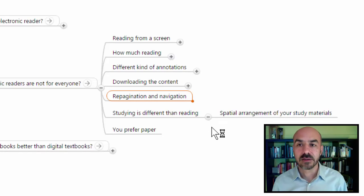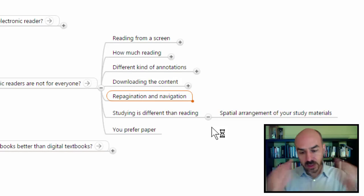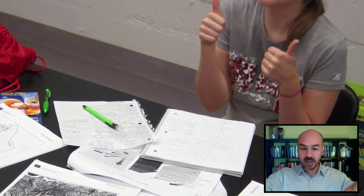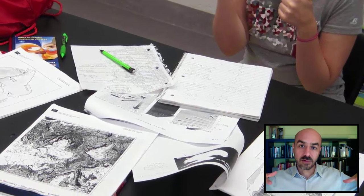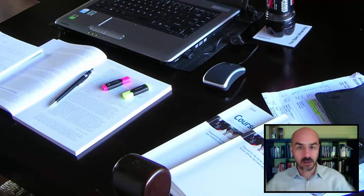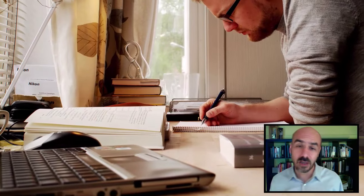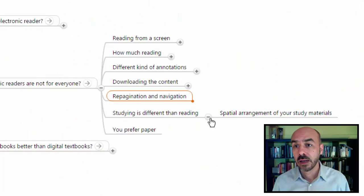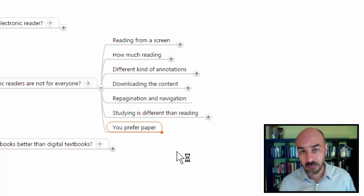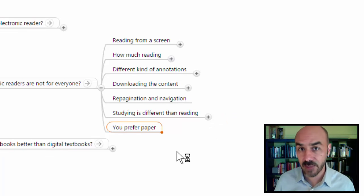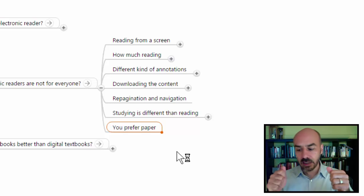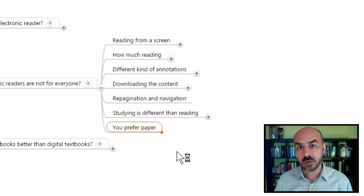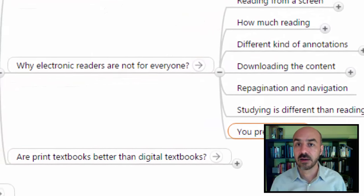Another reason is because studying is different than reading. Normally we read by keeping our eyes on a single text, but we study by placing many different texts and things in our field of view and jumping from one to the other. Doing this jumping in an electronic device is a little bit difficult and you might get lost along the way. Finally, one of the reasons e-readers are not for everybody is because you might just like paper — the physical object, how you draw on it, keeping the physical copy afterward.